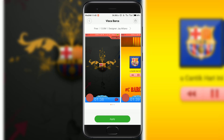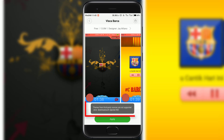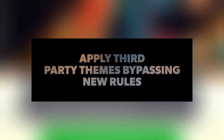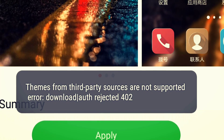Recently, new rules have been introduced for the designer account, due to which it is no longer possible to apply third-party themes for MIUI 8. But fortunately, we can bypass this rule.